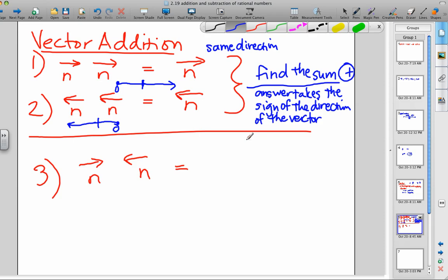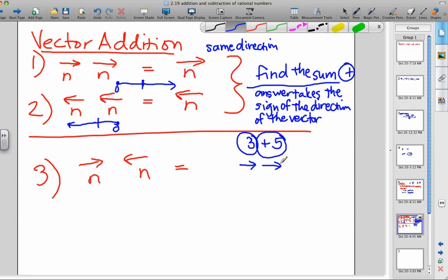Let's do an example: 3 plus 5. When doing these problems, circle the number and anything that comes before it. So I'm circling 3 — there's nothing before it, so it's positive, going to the right. I'm circling 5 — it's positive, going to the right as well. They're both going in the same direction, so find the sum: 3 plus 5 is 8. The answer takes the sign of the direction of the vector. They're both going to the right — that's positive — therefore the answer is positive 8.